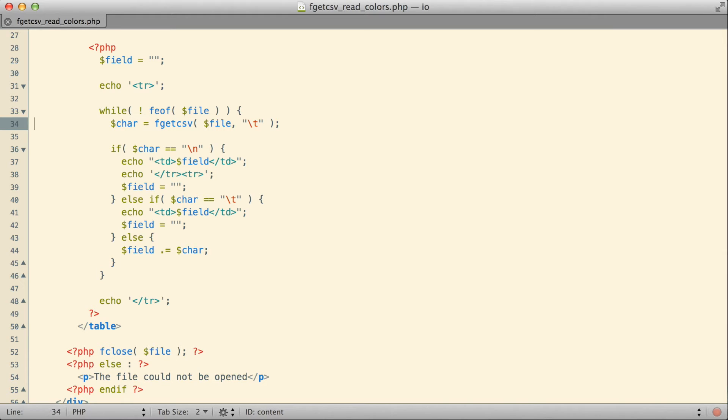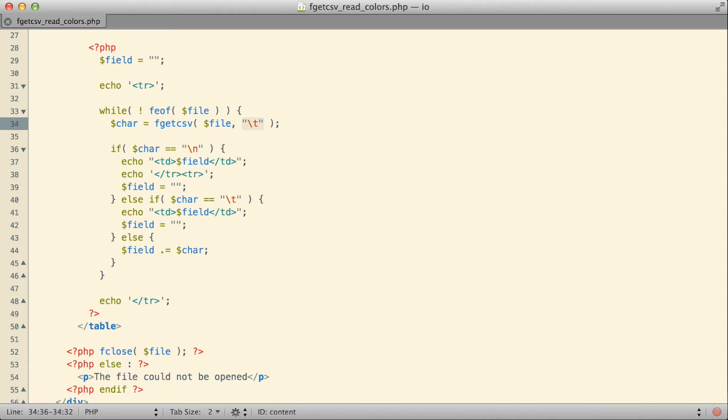What will actually happen then when I call fgetcsv, tell it to read from an open file and specify a delimiter like a tab is that the fgetcsv function will read the entire line, an entire line from our file, and will then automatically take the separate fields that are delimited with the delimiter, the tab in this case that we specified, and will return an array for me.